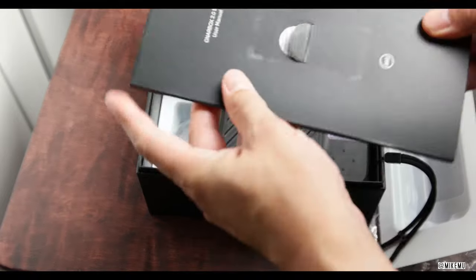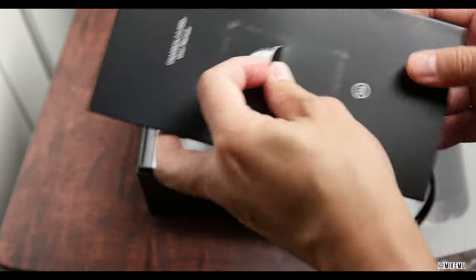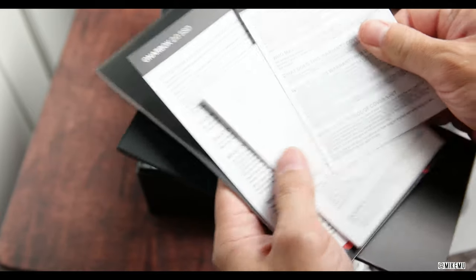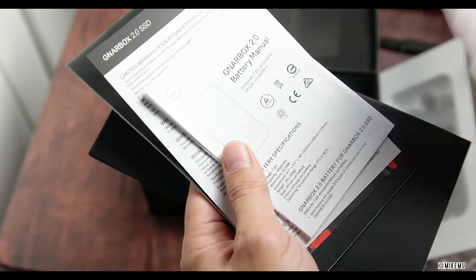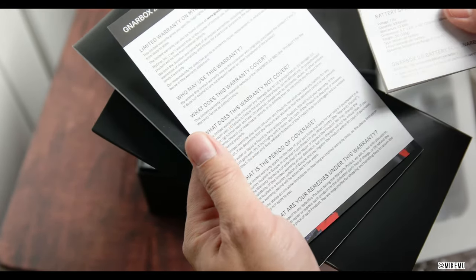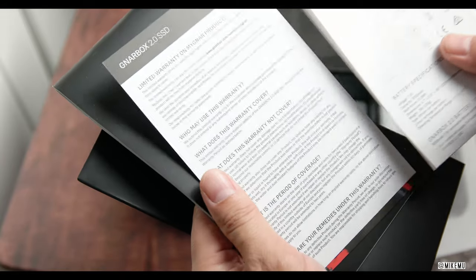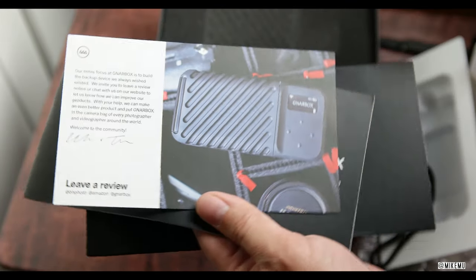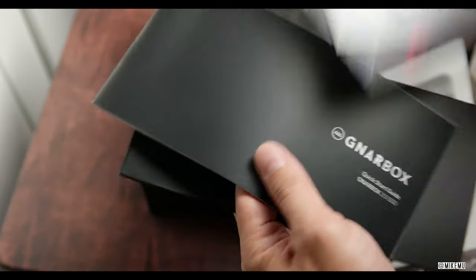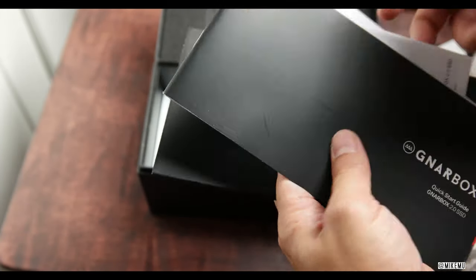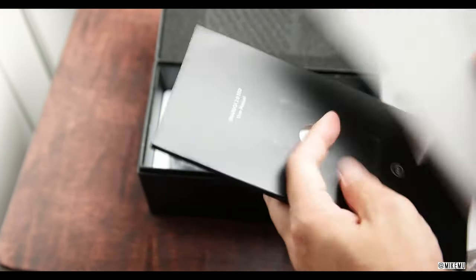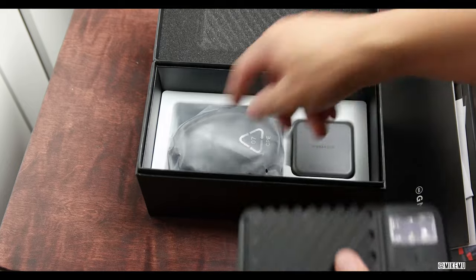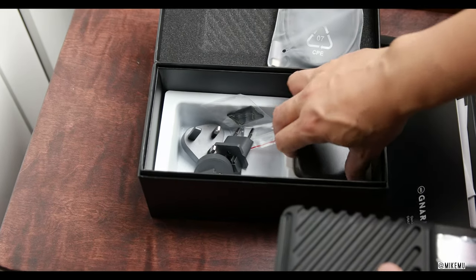Over here, we got the user manual. And we'll take a look at that. Now, since this is version 2.0, I'm presuming I'm going to have to download a new app. Warranty information, leave a little bit of review, and the quick start guide. We'll deal with that a little bit later. First thing is to get this up and charged.